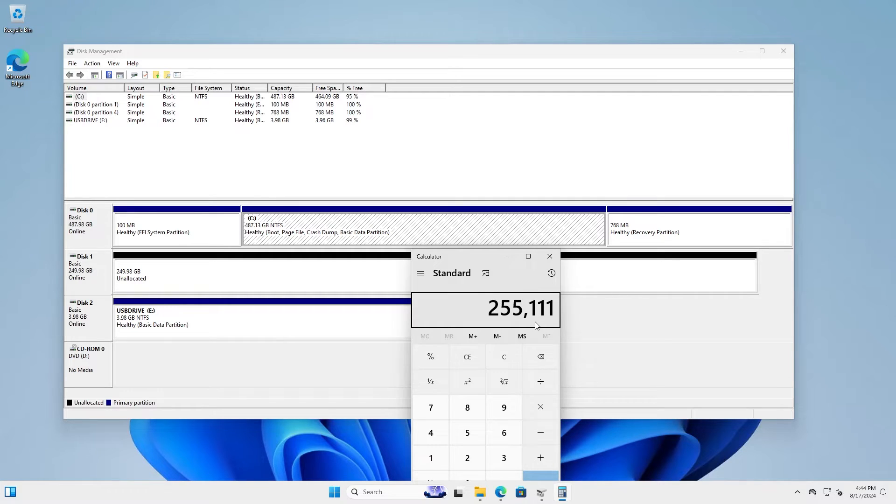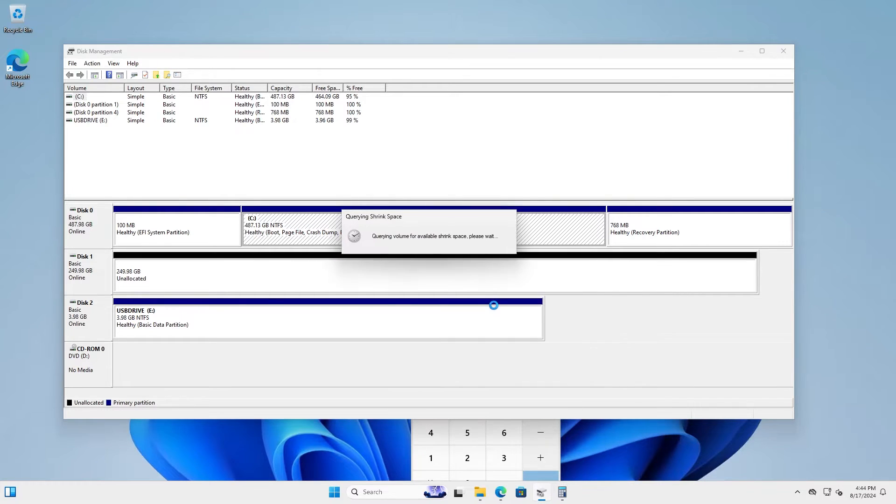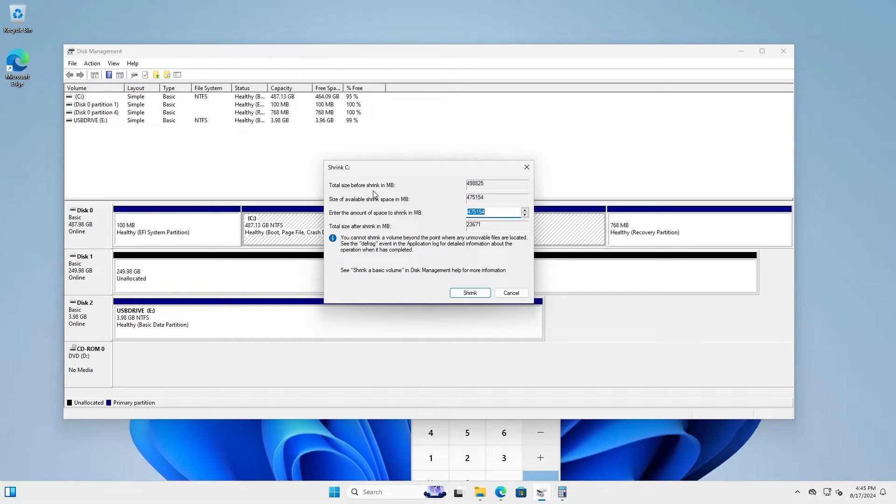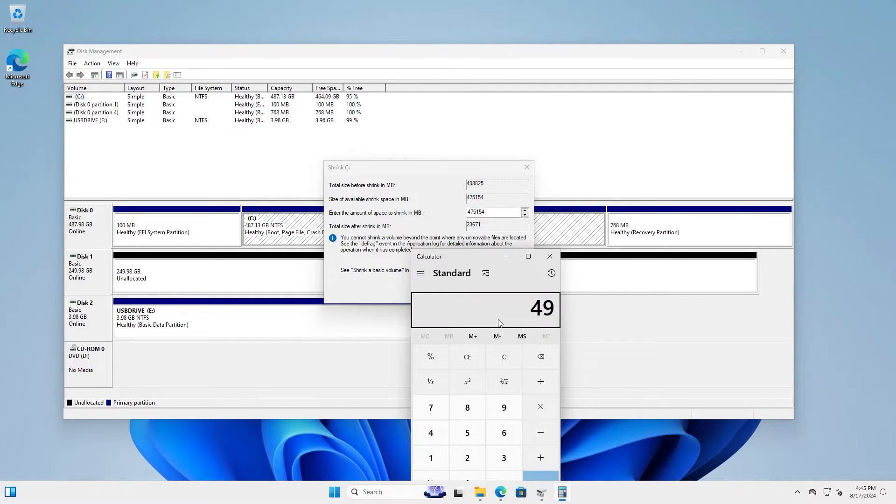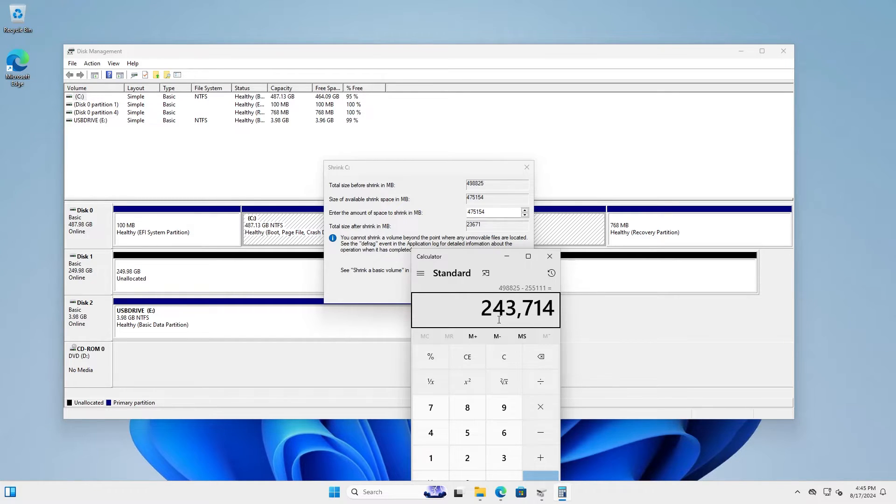So to shrink the C drive, right click, shrink volume. And I'm not just going to put 255,111 in here. What I need to do is take the total size, which is 498,825, and subtract 255,111 from earlier. And I get 243,714.